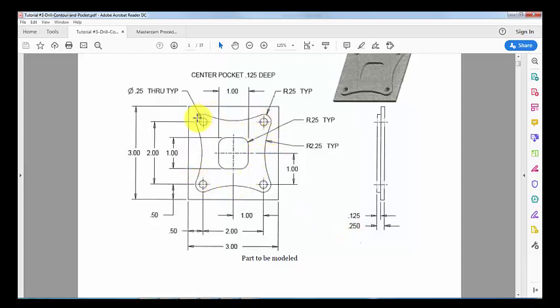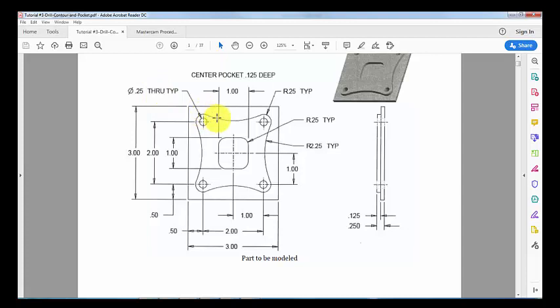We're going to spot drill these holes and then drill them. Diameter of the hole is 0.25 and it's through all. We also have this contour which we will machine to depth minus 0.25, then finally we machine this pocket.